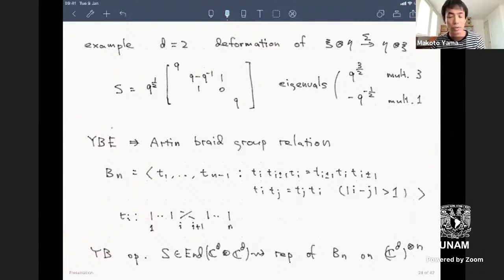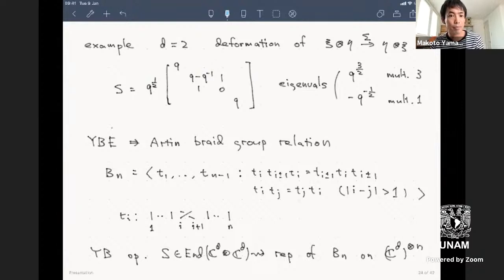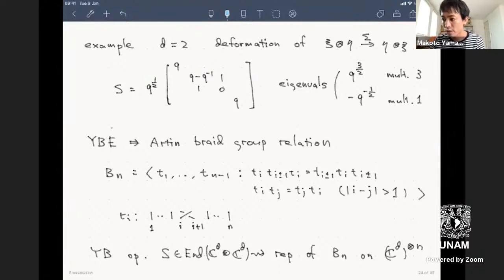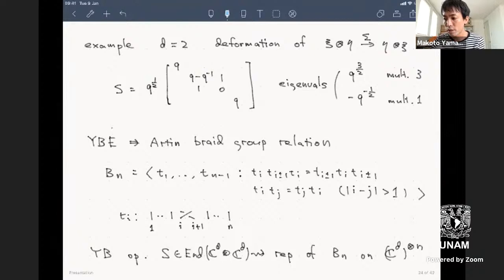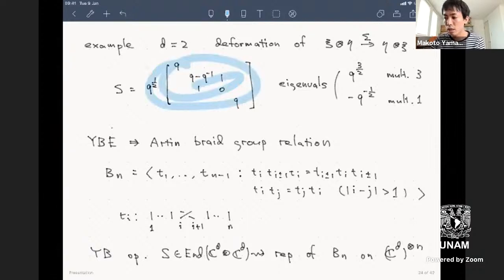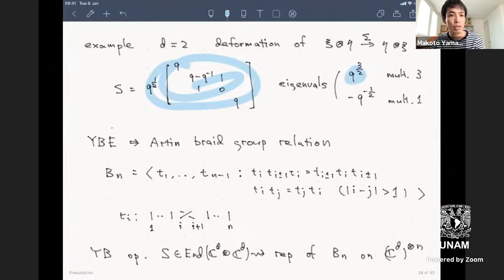Let me give one concrete matrix solution: a deformation of the flip map. When you have two tensor factors, you can flip vectors. For ψ and η in C², this is the complete matrix form. It has two eigenvalues: q^(3/2) with multiplicity three, and minus q^(1/2).